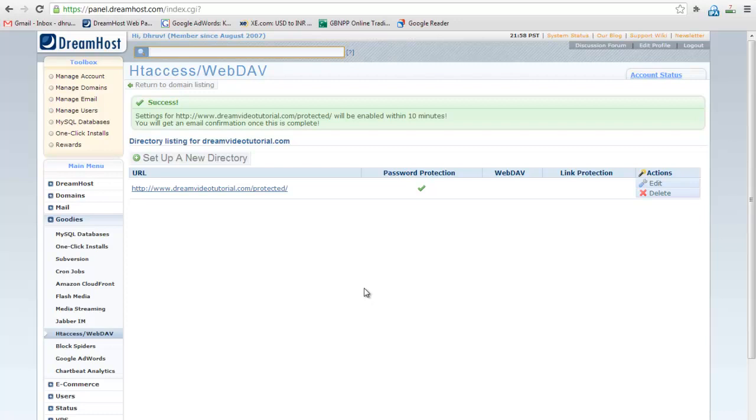After 10 minutes, check the URL to confirm the setup. I hope you enjoyed the video. Thanks for watching.